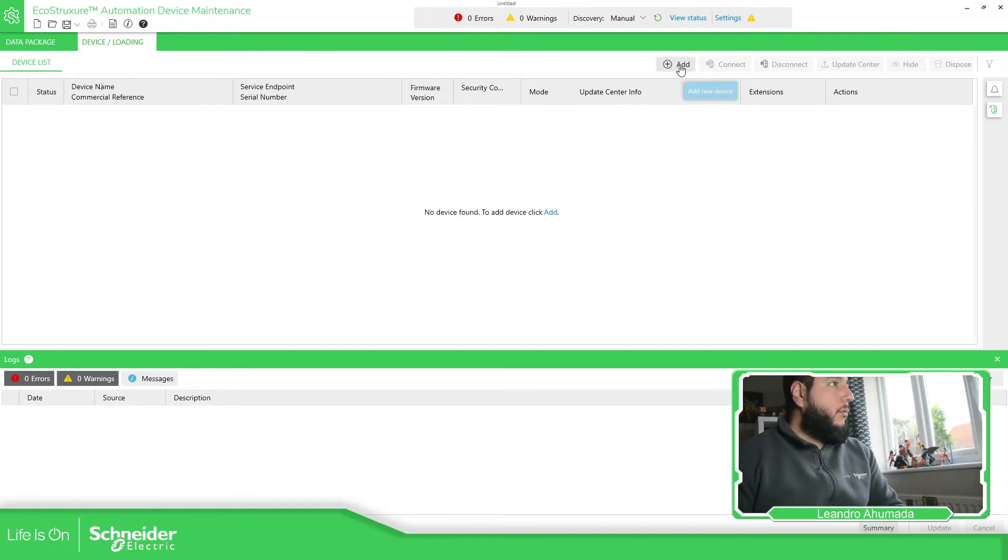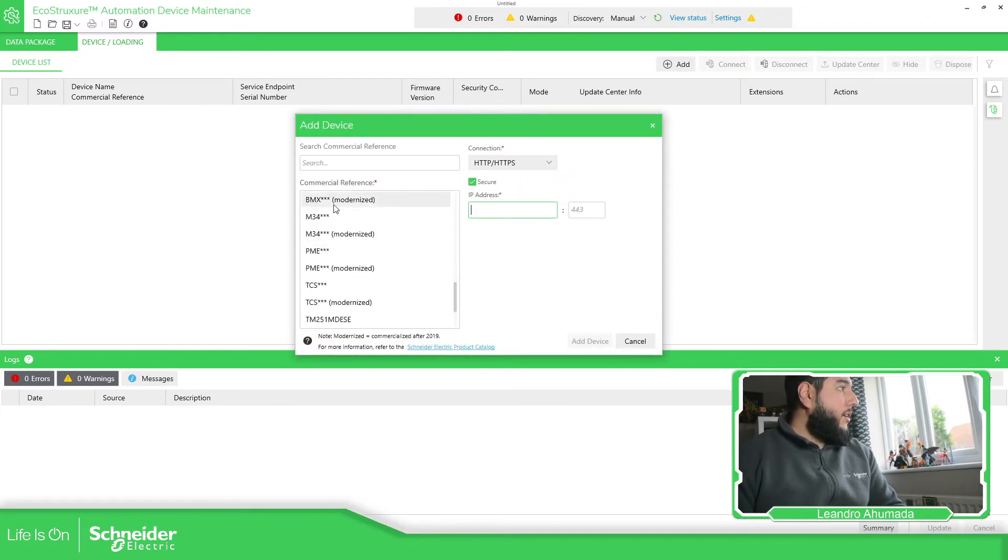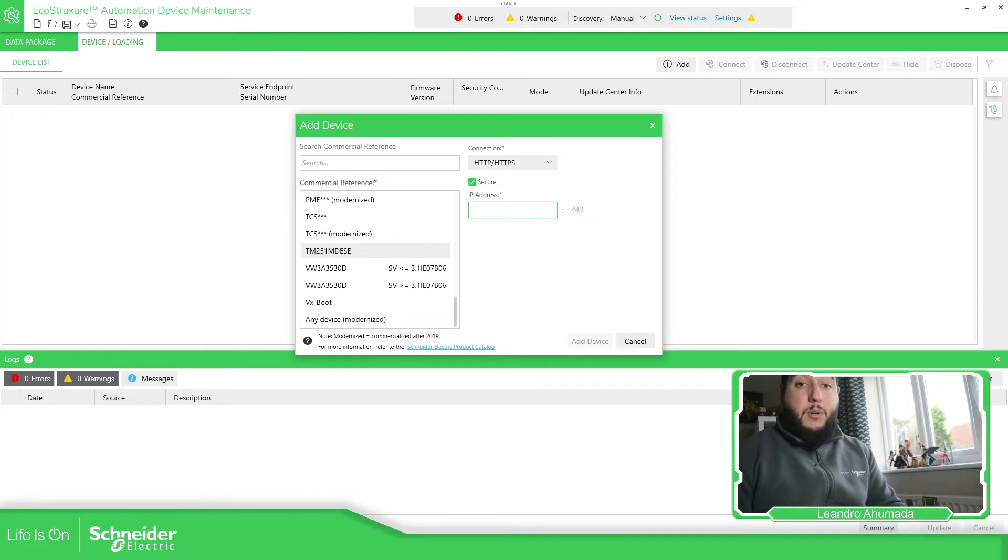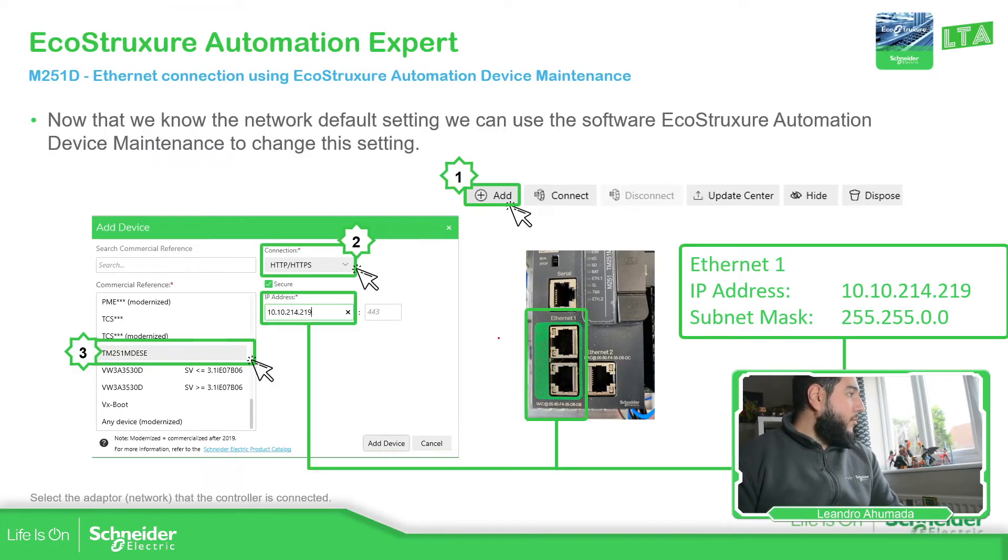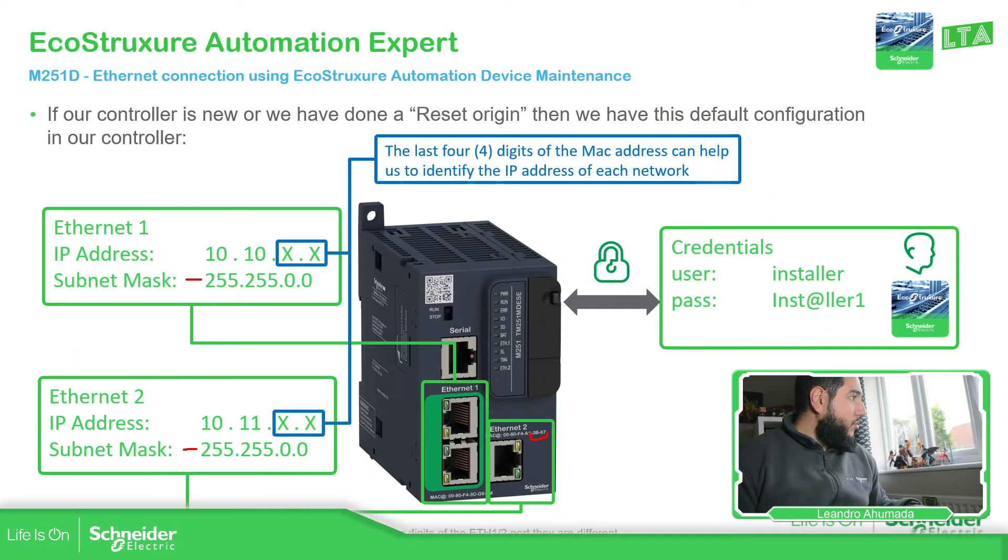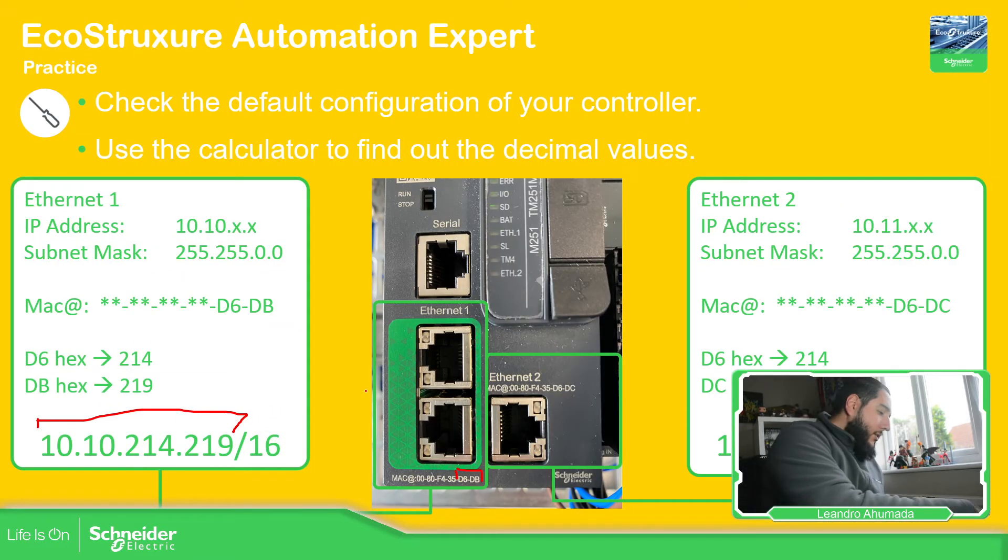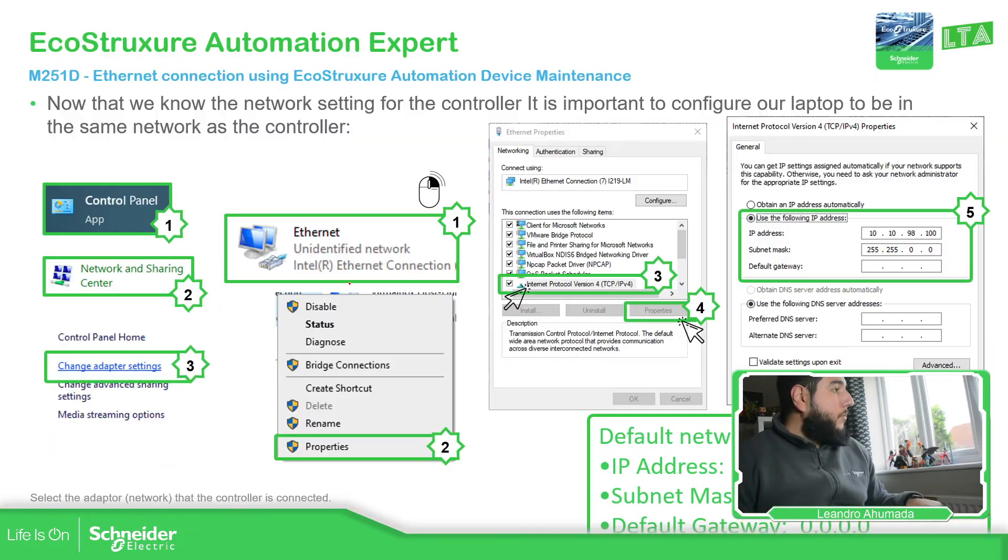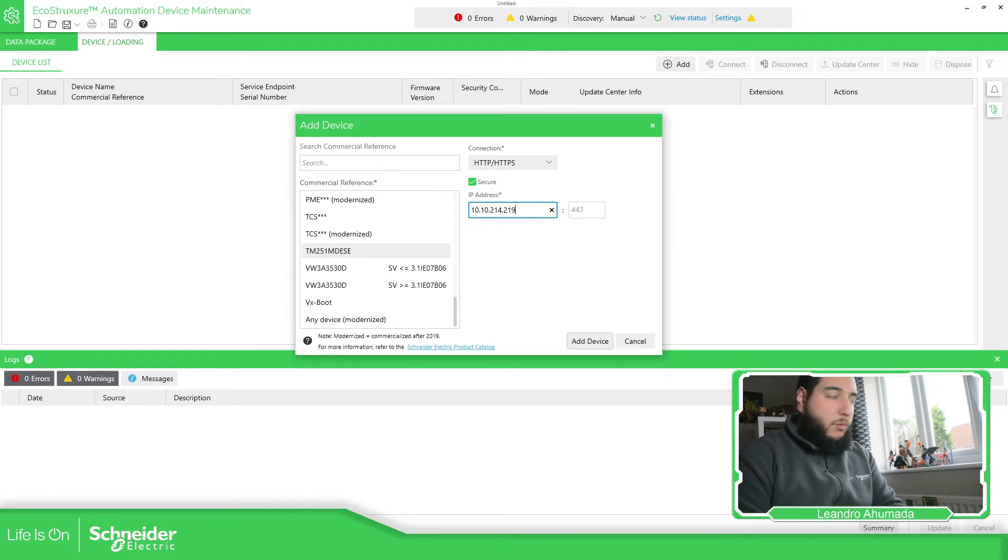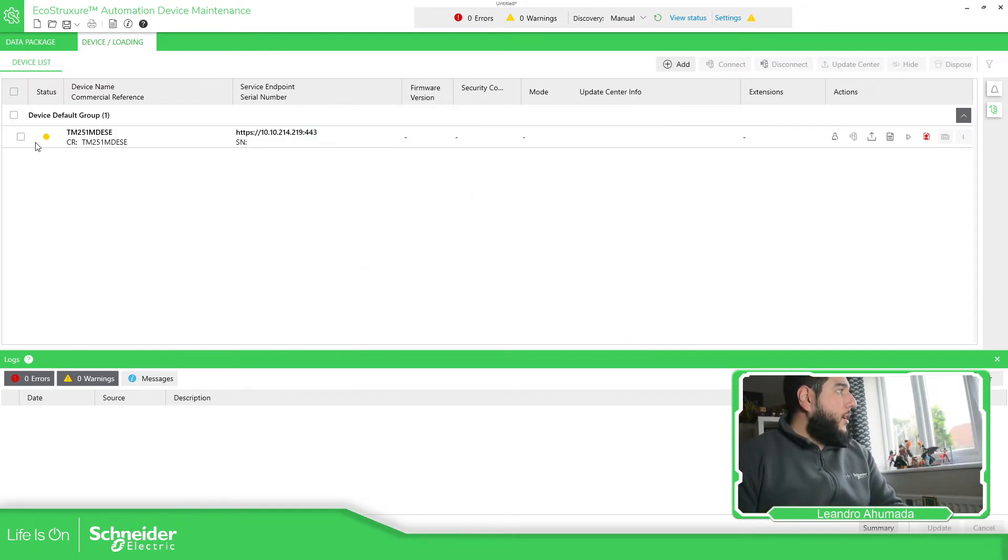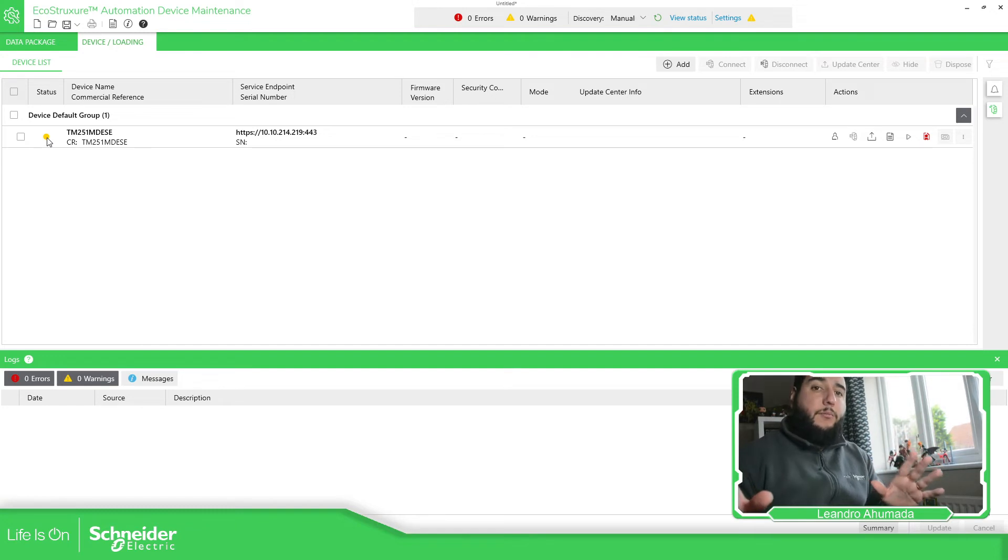So what we can do is to add the equipment. So if we press the add button over here, we just need to find here the commercial reference, which is this one, M251MDSE. And here we just need to type the IP address. In our case, the IP address was 10.10, I don't remember. Let me just write it down. It was this one. I don't forget 10.10.214.219. So don't need to put anything over here to just add the device. And here you can see that the status, the device is reachable. So it's the case. I can see the device is in there.